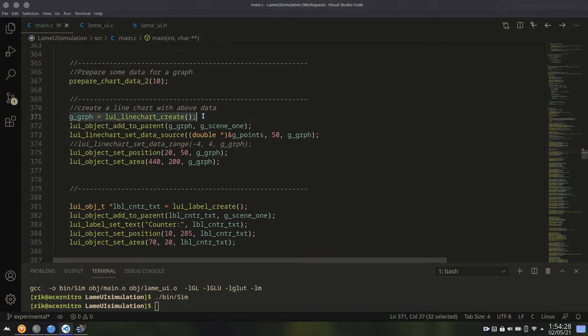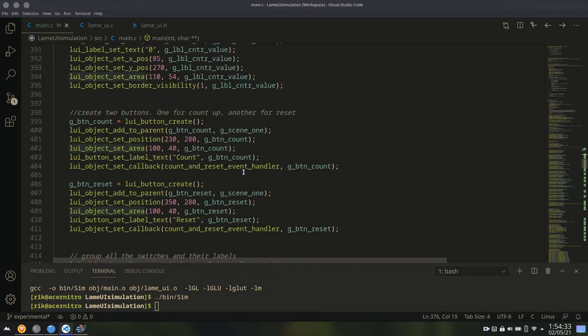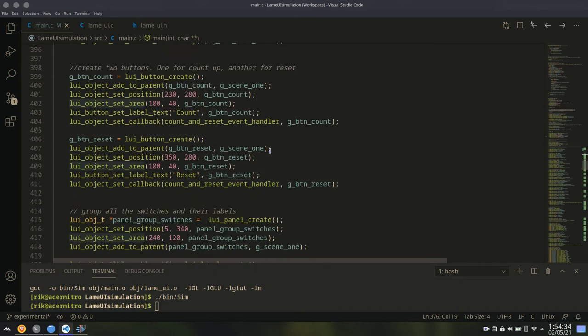So here I am creating a graph. As you can see, I am selecting the data source, position, area, etc.